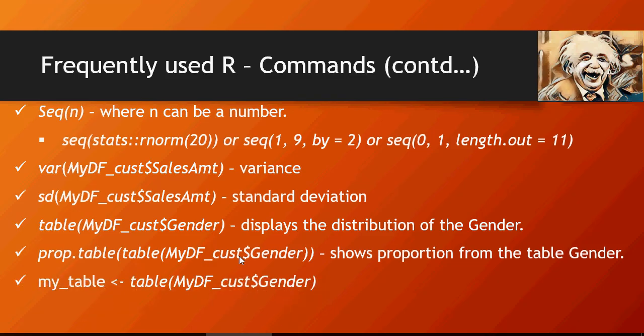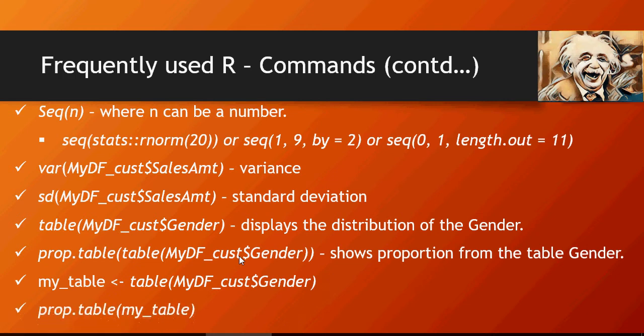This is another way to do the same thing. You create a my_table variable and then prop.table on the variable. Please do this hands-on.